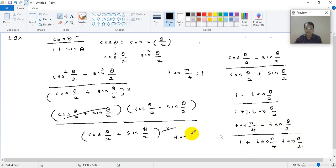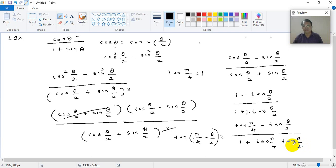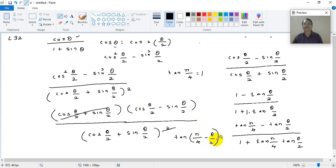You can write 1 as tan(pi/4). So the expression becomes tan(pi/4) minus tan(theta/2) divided by 1 plus tan(pi/4) into tan(theta/2). Using the formula tan(A minus B) equals tan A minus tan B divided by 1 plus tan A tan B, the final answer is tan(pi/4 minus theta/2). This is the expected option.